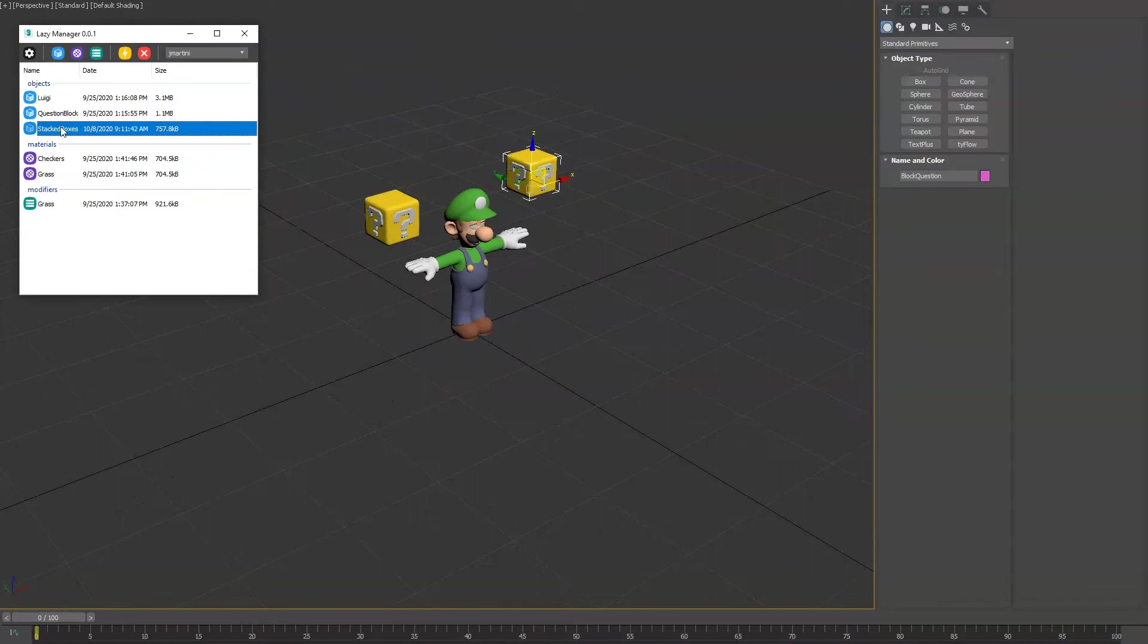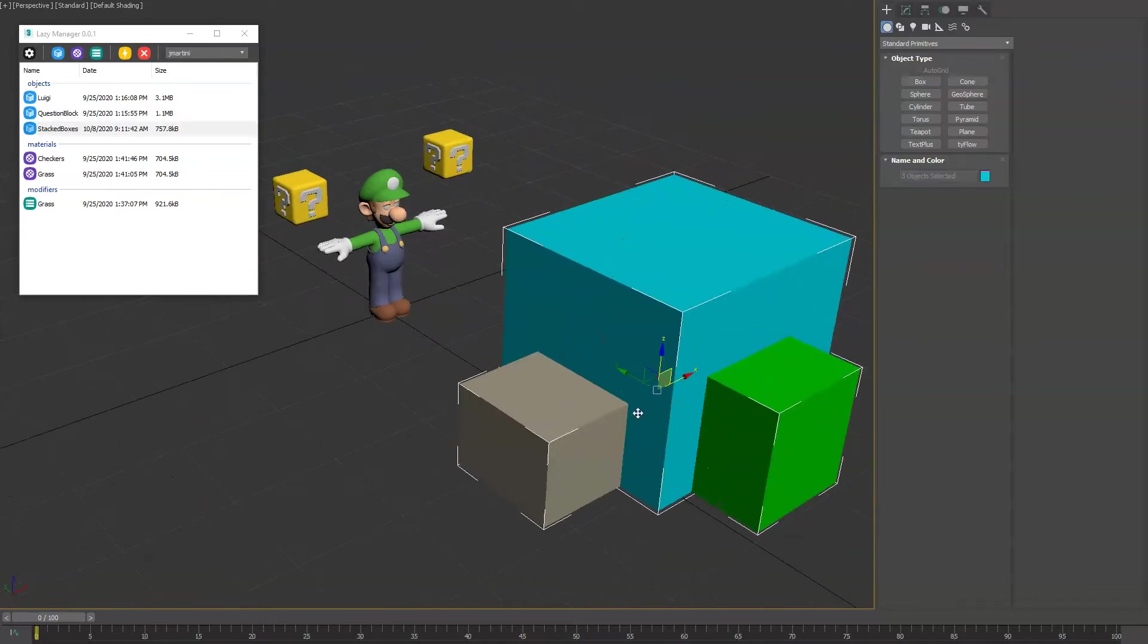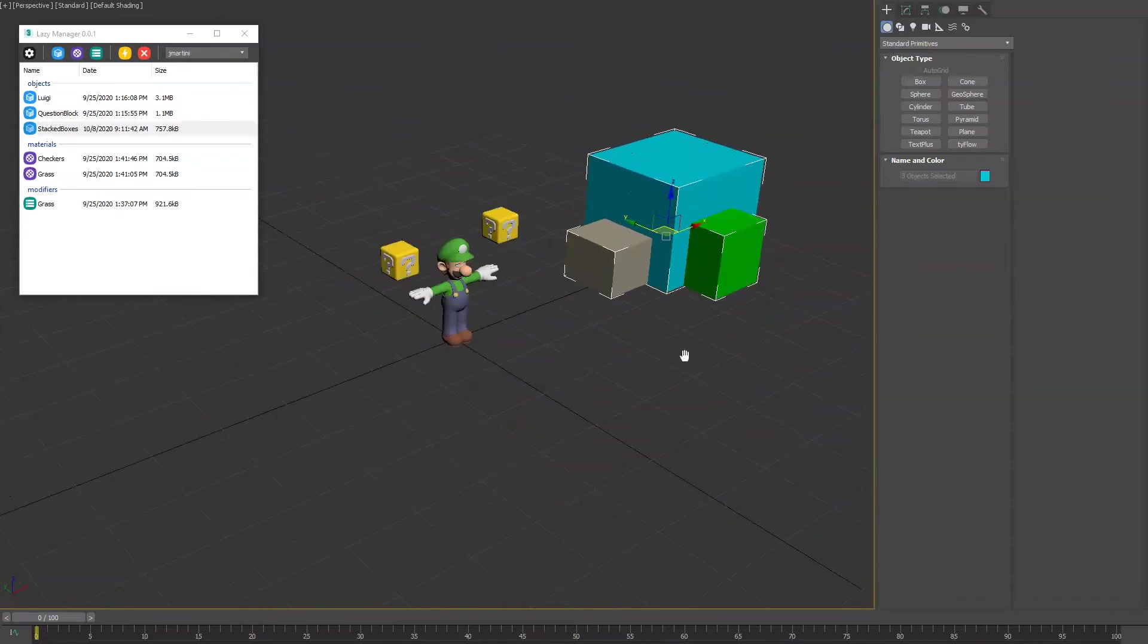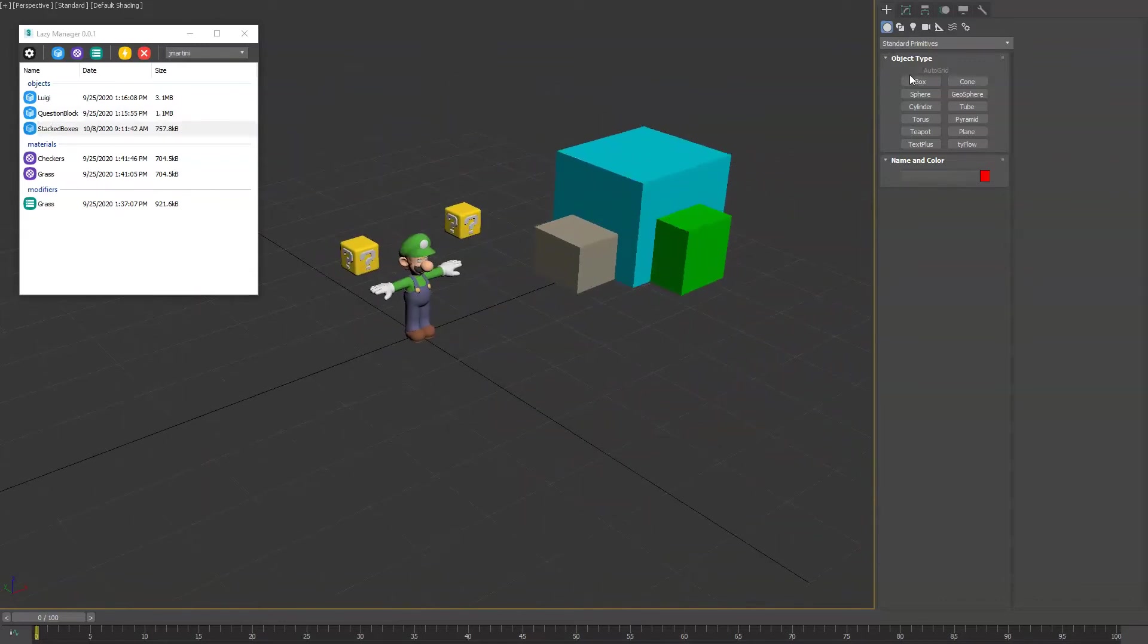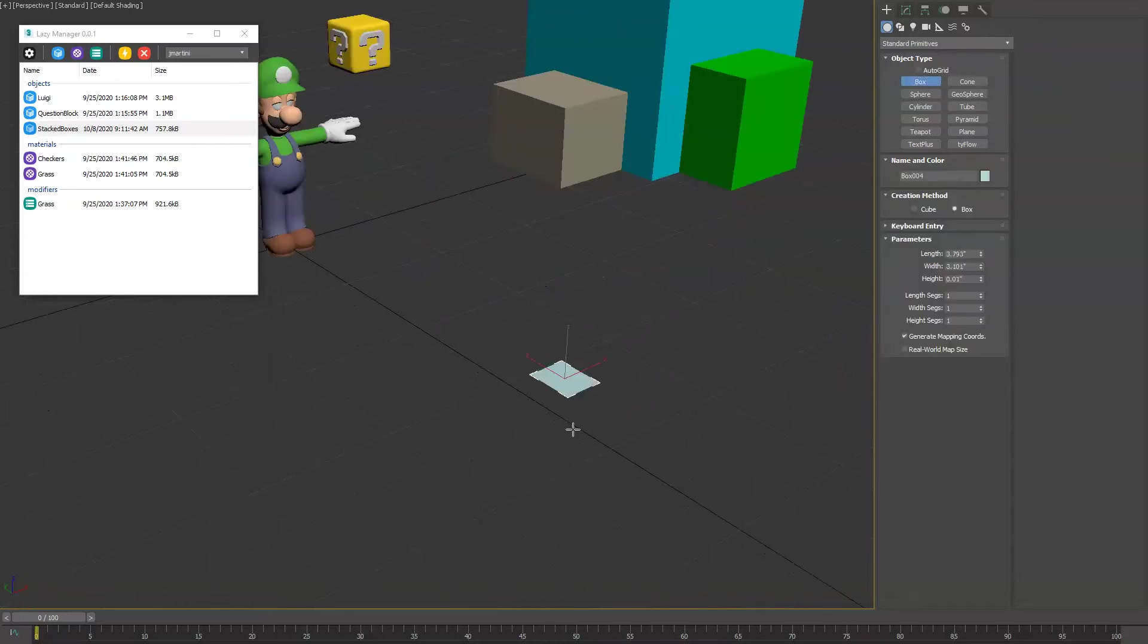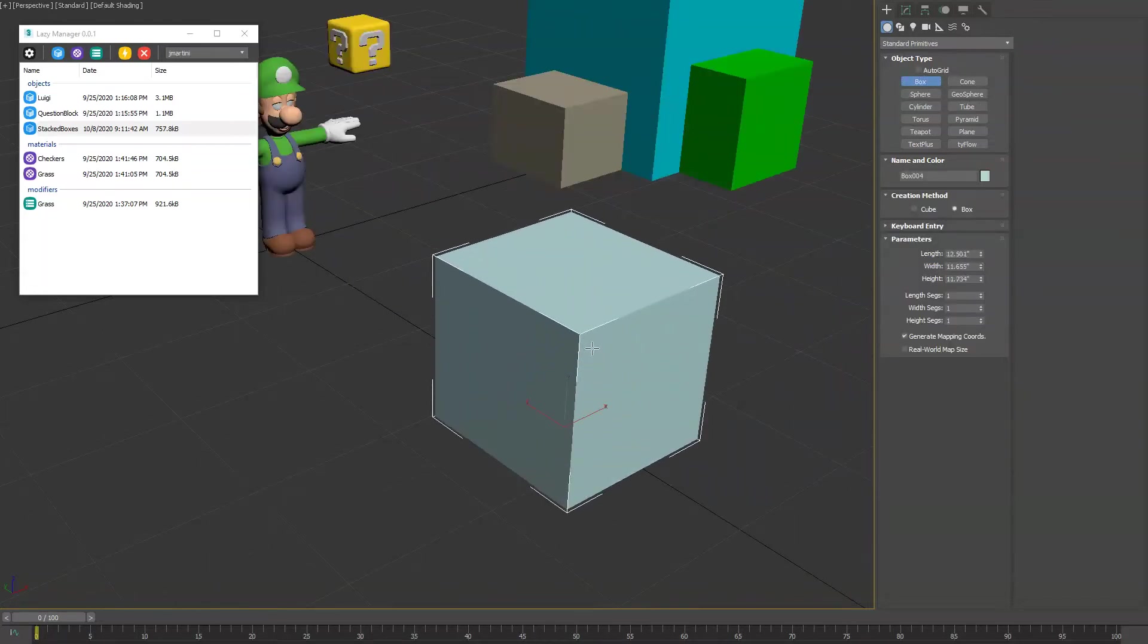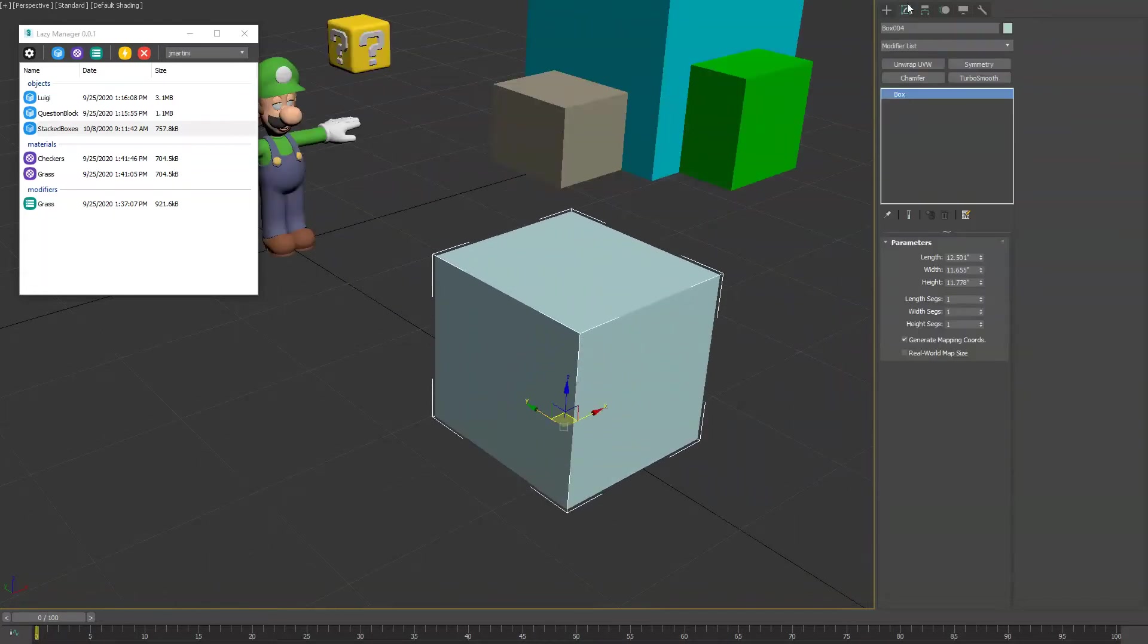We'll bring in our stacked boxes again, move those off to the side. What you can do is also publish modifiers. So let's say for example there's a common set of modifiers that you use in the way that they're stacked.